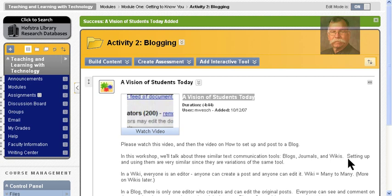Hi, this is Paul Carson, and this is a short video on how to set up and use the blog tool. Now that we have a video for you to watch, we want you to be able to share your thoughts on the video.